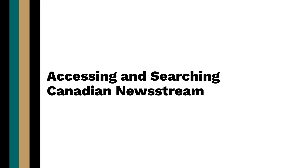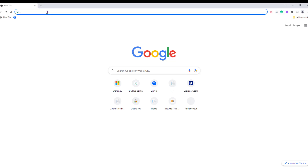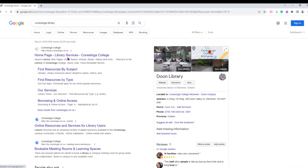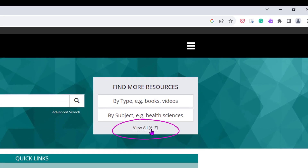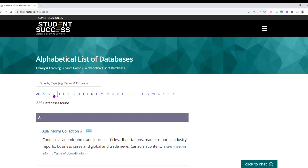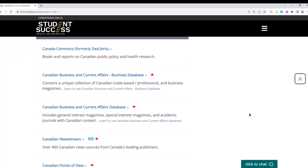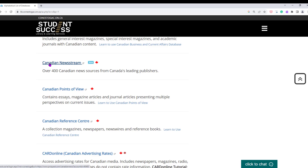Accessing library databases: with your keywords in hand, you are ready to start searching for news articles on your topic. To open the Canadian News Stream database, begin from the library's website. One pathway is to navigate using the alphabetical list of databases, found through a link called View All A to Z on the library's main page, at the bottom of the gray box with the heading Find More Resources. Select the letter C, scroll to find Canadian News Stream, and click the database name to open it.